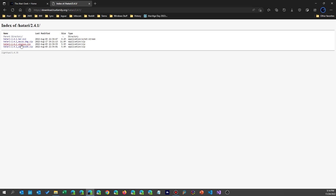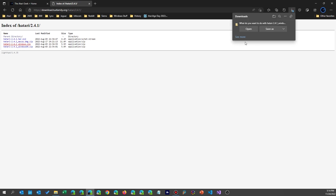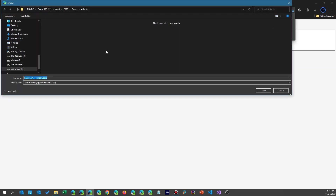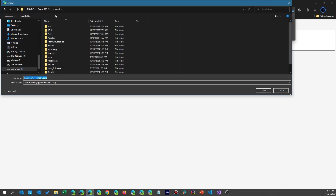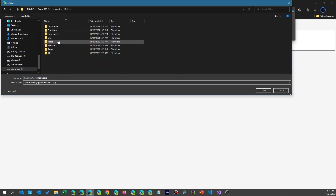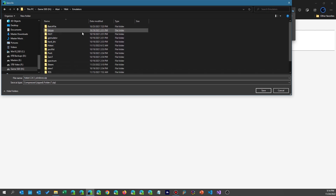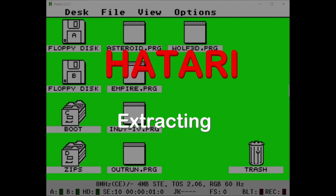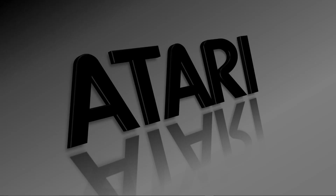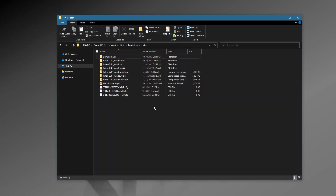Choose the one for your operating system and you're off to the races. I'm not going to go through the exact download procedures because it differs for each system and where you want to put it — just do your usual and place the zip file wherever you want.